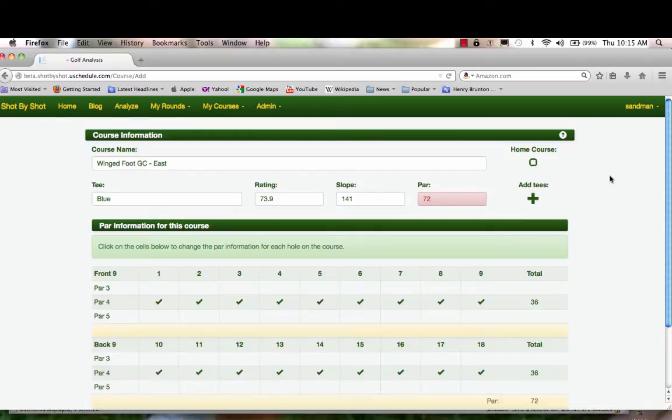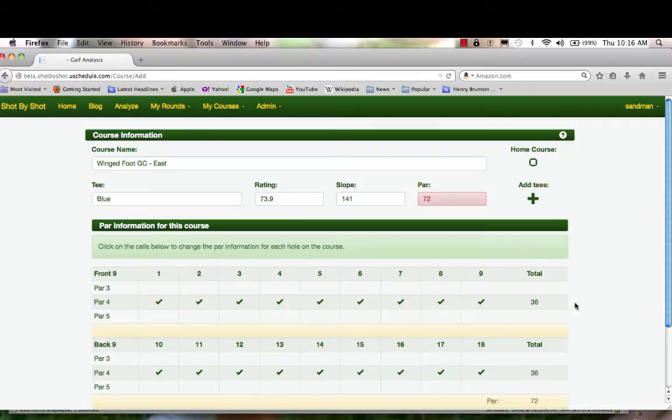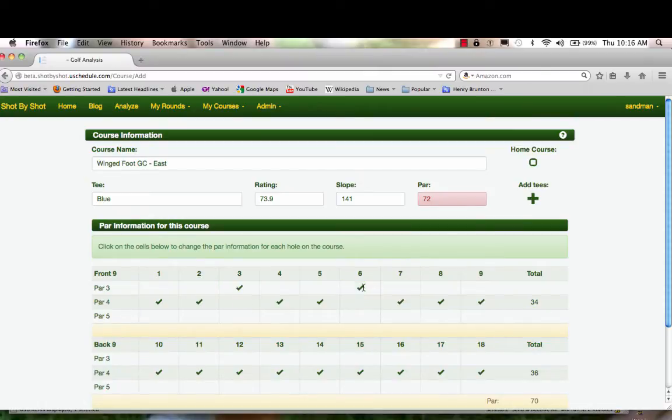Now we have to enter the pars of the holes. To save time, we have made the default par fours, so all you have to do is go through and signify which holes are par threes and par fives. I like to go through the par threes first. Par threes are three and six.